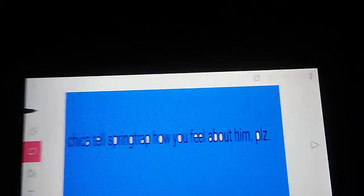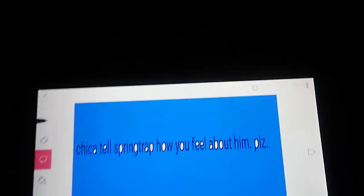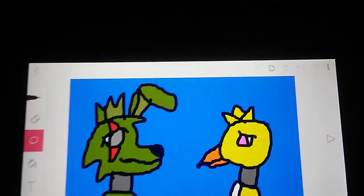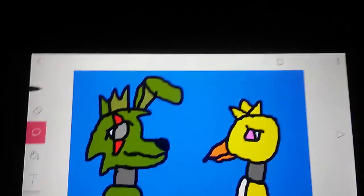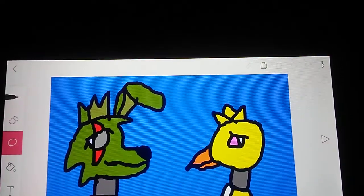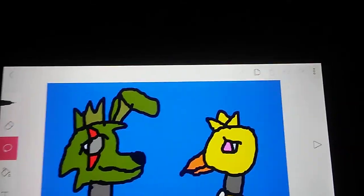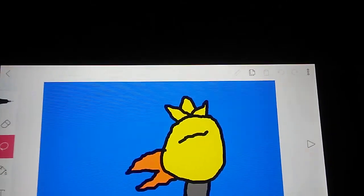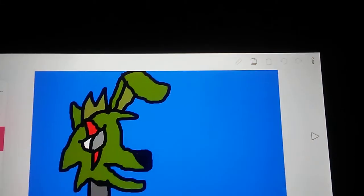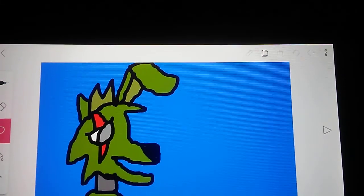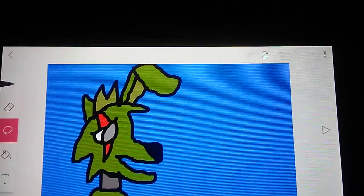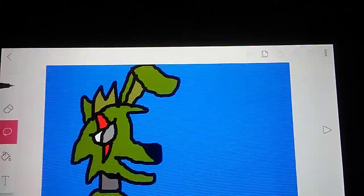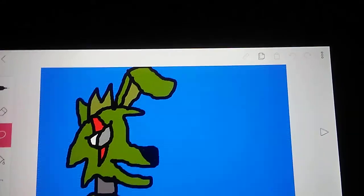Chica, tell Springtrap how you feel about him, please. Um, Springtrap? What is it, Chica? I need to tell you something. What is it? I love you. Oh, oh. That's really sweet, Chica, but I'm already dating Phantom Mangle. I'm sorry.